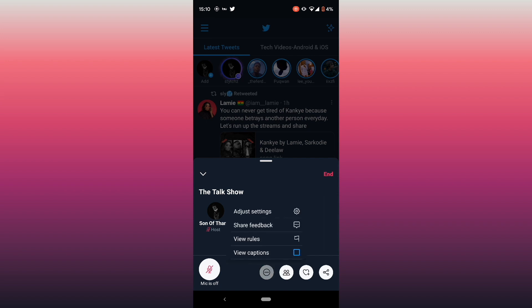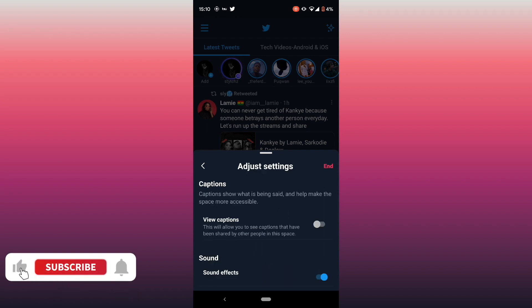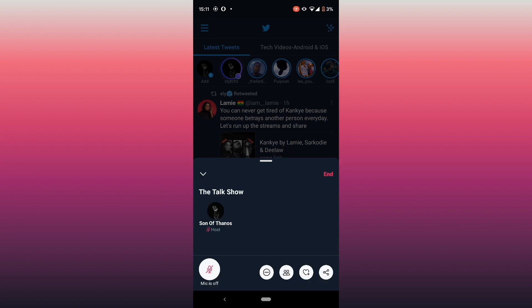When you click the three dots, you'll see options to adjust your settings, check out the captions, and view your caption. This allows viewers or people who see the Space you've shared to see the caption before they actually join it. You can turn this on if you want.